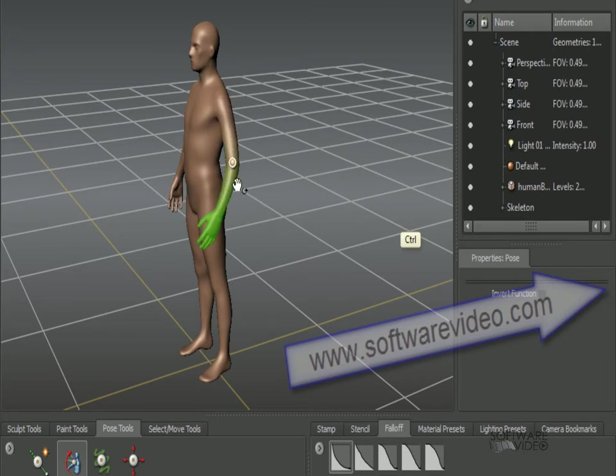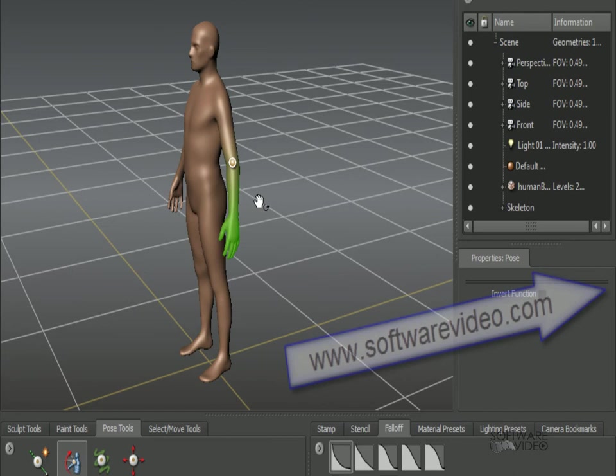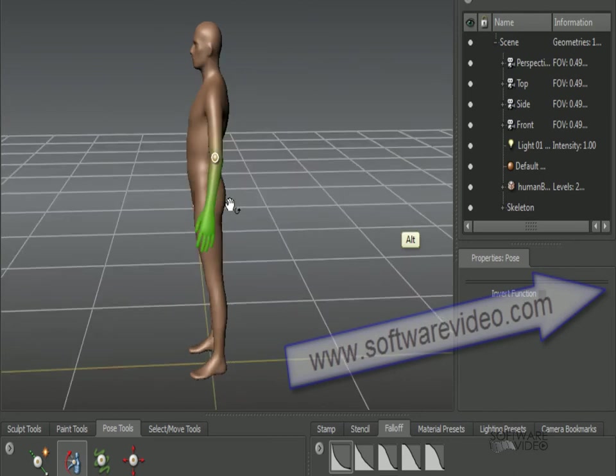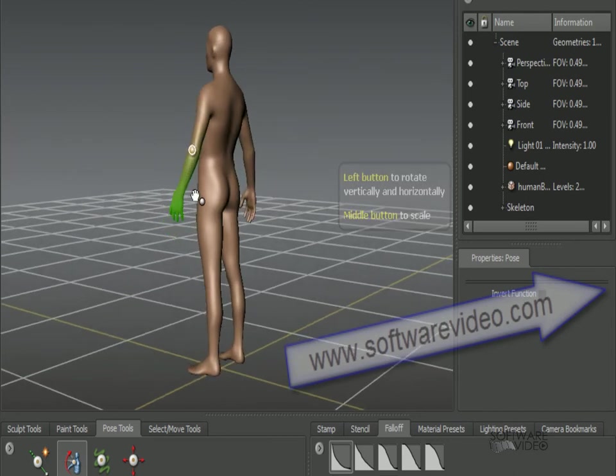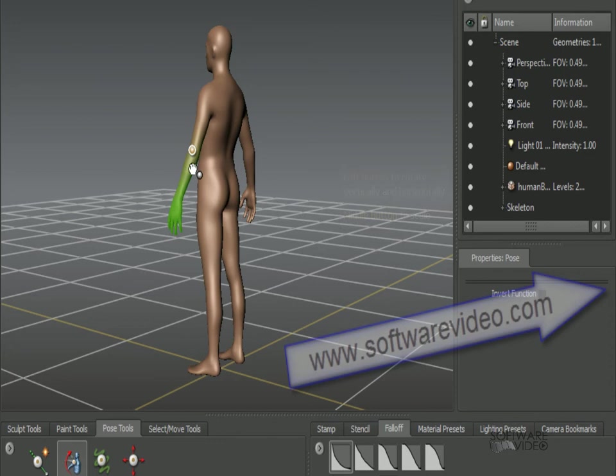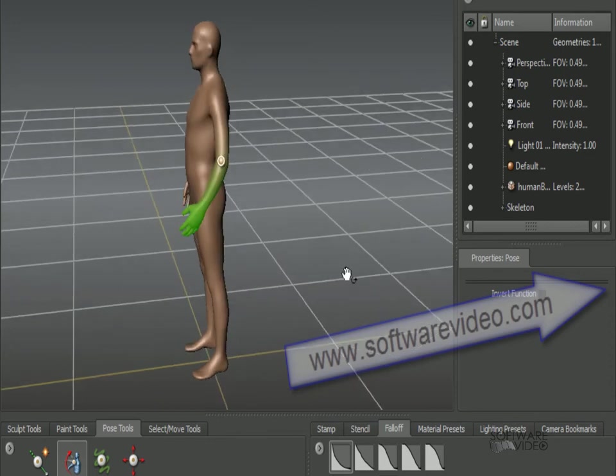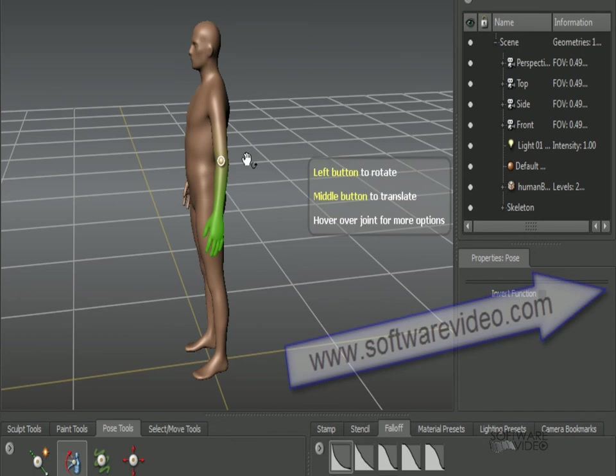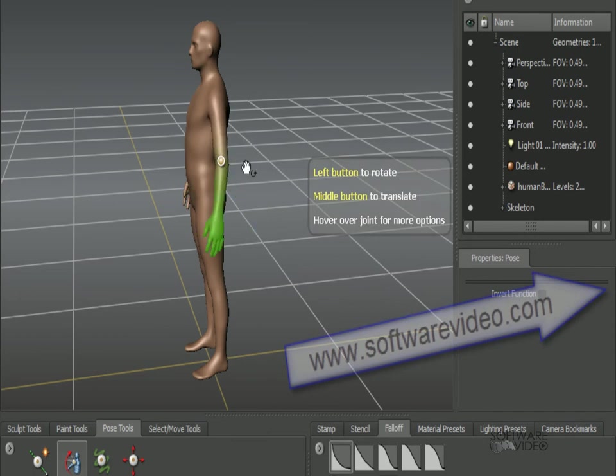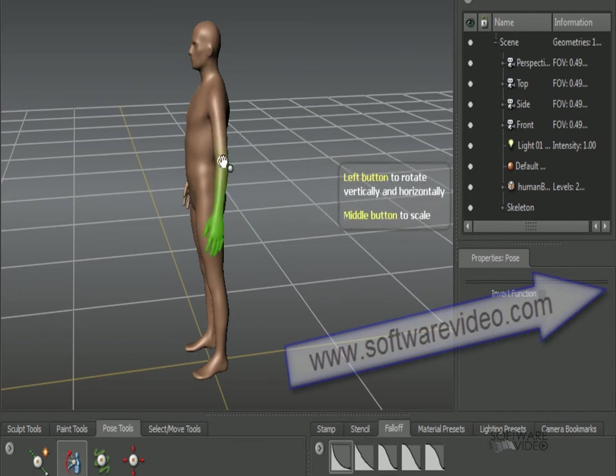We're going to get into painting weights here in a moment, but for the time being, I'm going to show you how to pose it. So first, if you notice, we have different options associated with our location of the joint and our cursor. So outside of it, we rotate. On it, it rotates vertically and horizontally.